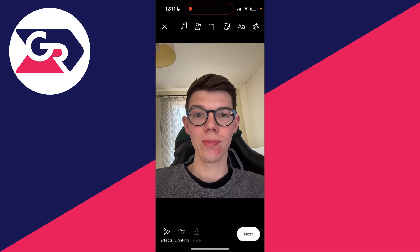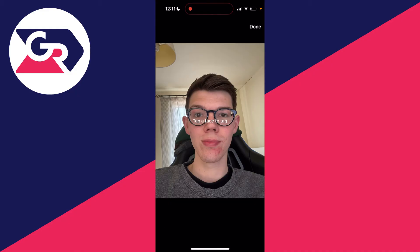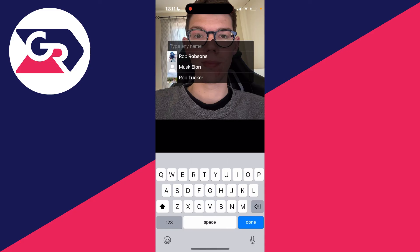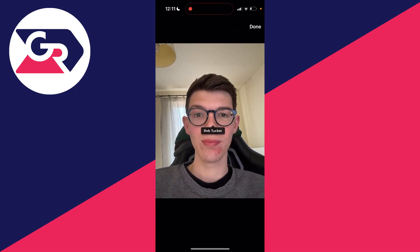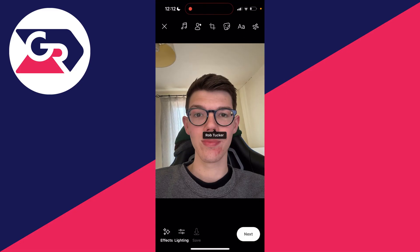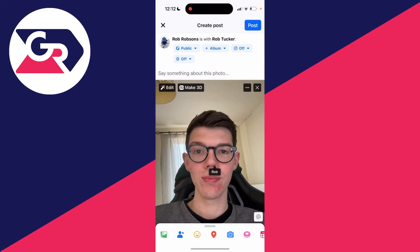You want to go to the top and click on that person with the tag icon. Then what you can do is tap a face to tag, and you can choose who you want to tag. Press done in the top right, then click next in the bottom right, and you're then going to tag that person in the photo. You can do this for multiple people as well.